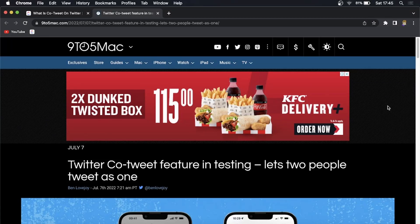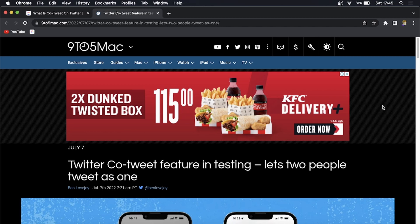Yo what is up guys, welcome back to the channel. We have some Twitter news to share with you today. I came across this article - Twitter is now testing a co-tweet feature. Keep in mind it's in testing phase, so not many people have it at the moment, but it is pretty cool.